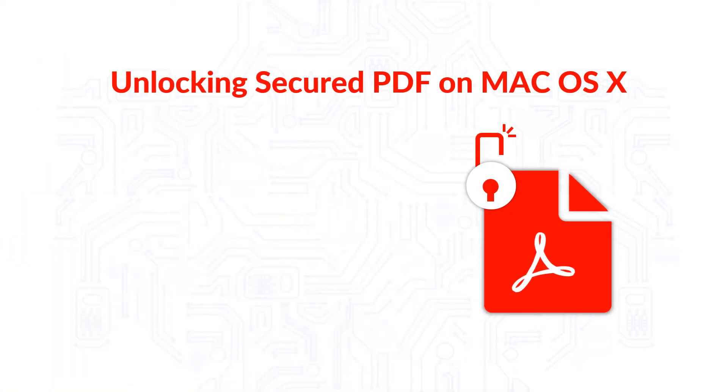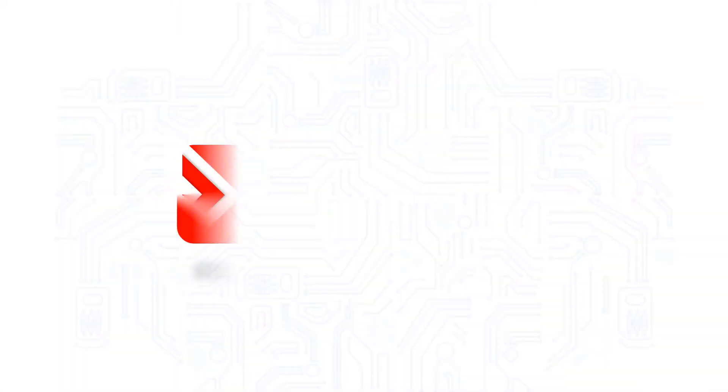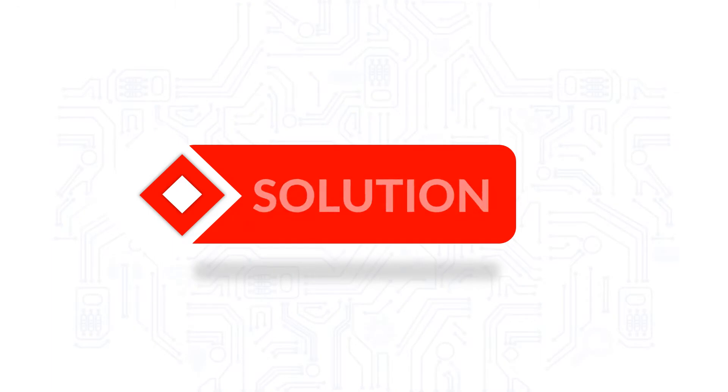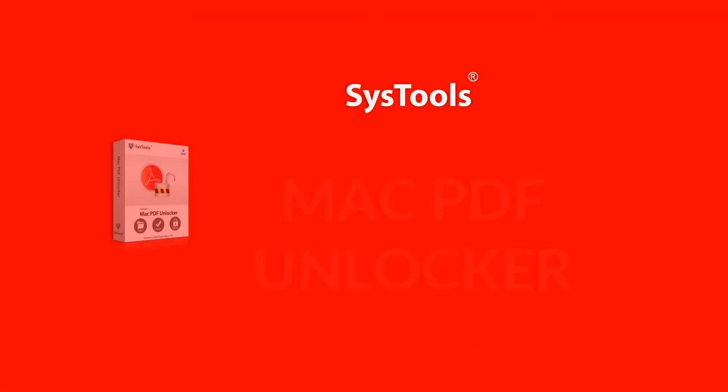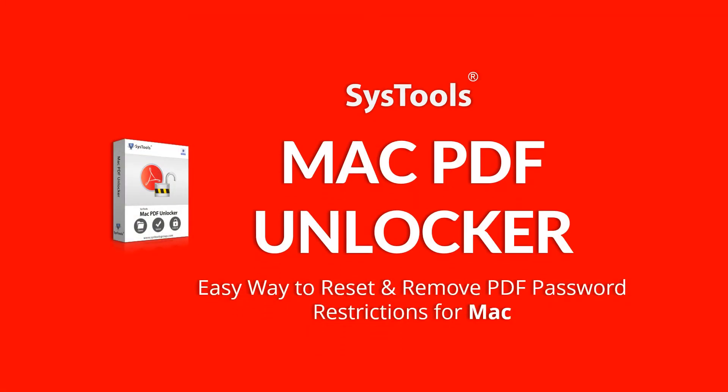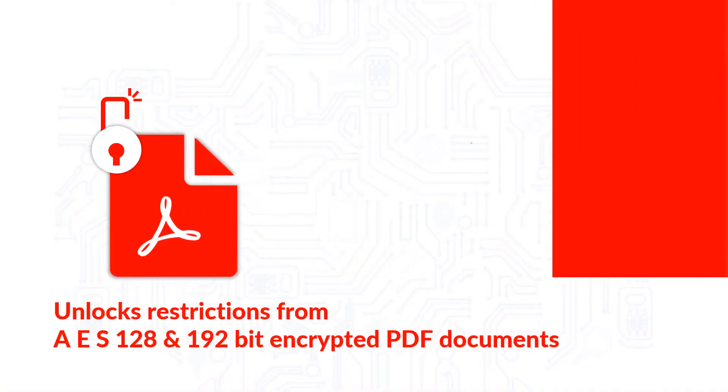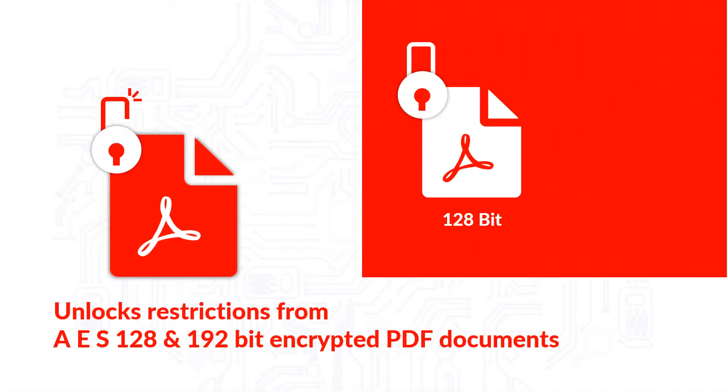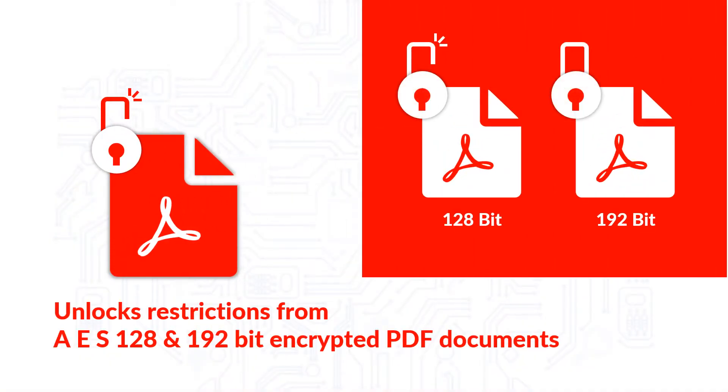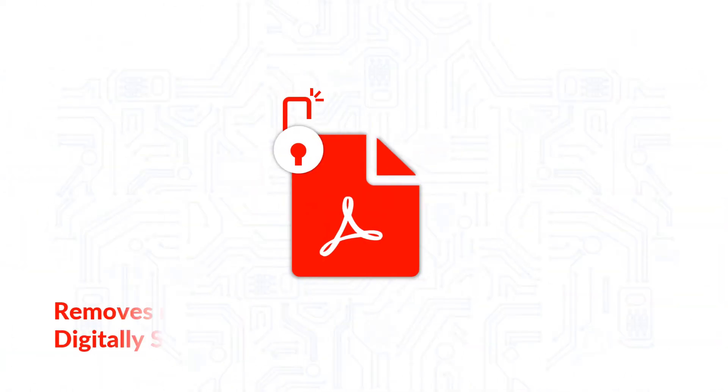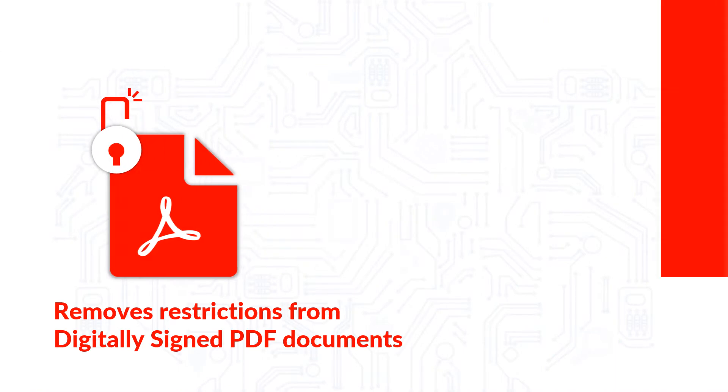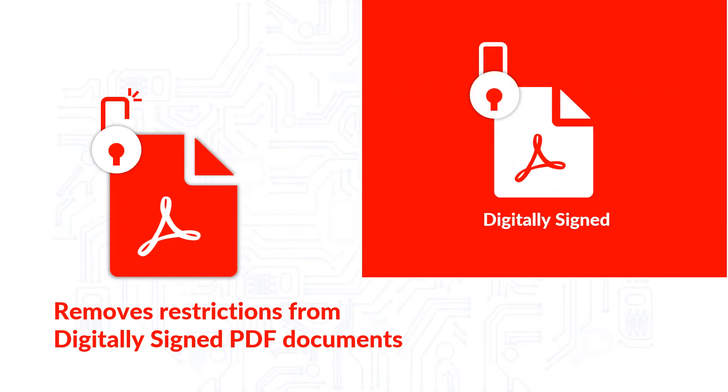We bring you an efficient solution with SysTools Mac PDF Unlocker tool. The tool helps users unlock restrictions from Advanced Encryption Standard 128 & 192-bit encrypted PDF documents, and also allows to remove restrictions from digitally signed PDF documents.